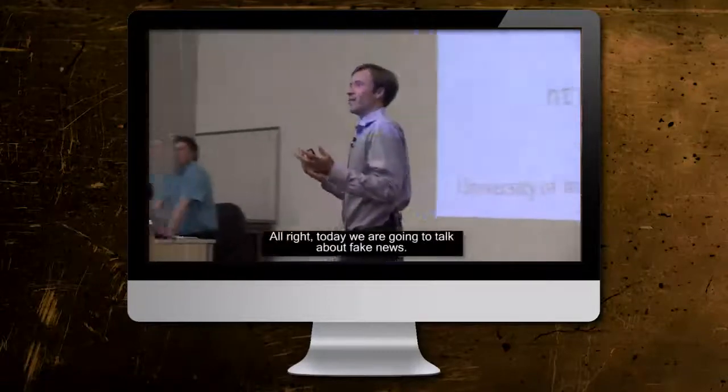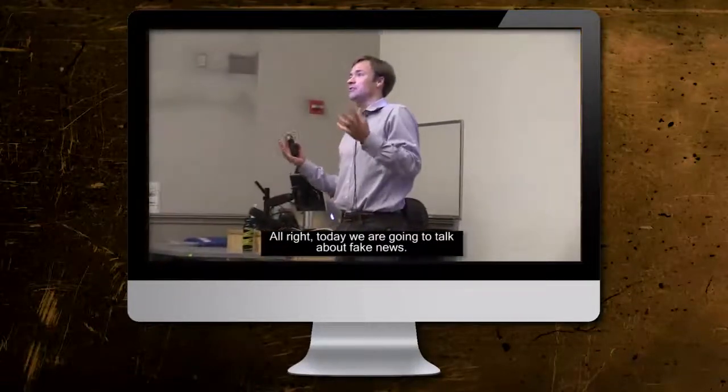Today we're going to talk about fake news. I'm Carl Bergstrom, a professor in the Department of Biology. I'm Jevin West, an assistant professor in the Information School. This class is a brand new class called Calling Bullshit in the Age of Big Data. It's something we've been wanting to teach for a long time — we've kind of been dreaming about doing it — and we've been able to put it together this quarter.